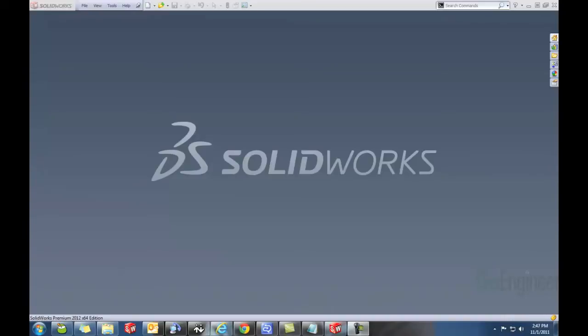Hello there, this is Robert Murdoch from the GoEngineer Tech Support Department. Today I'm going to tell you how easy it is to transfer a SOLIDWORKS license off of your computer so that you can use it on another computer.